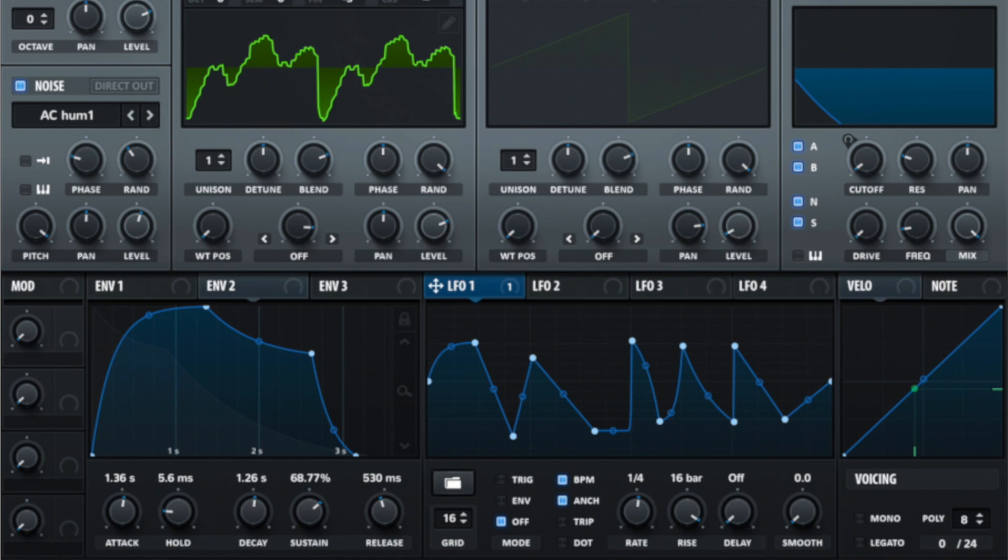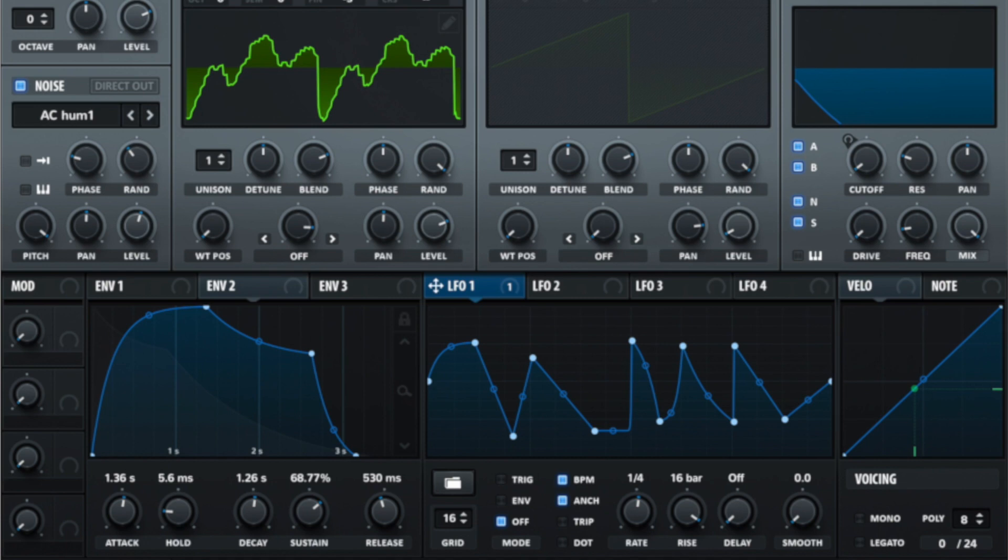And smoothing smoothens out these points. So for example, I've got this very harsh change here that can cause clicks and pops. Smoothing would smooth that out ever so slightly for us.